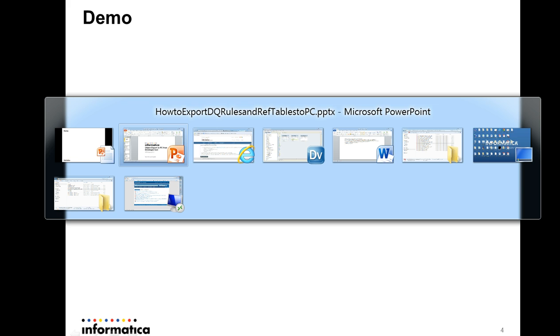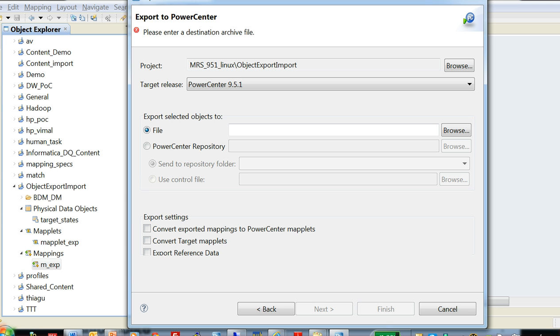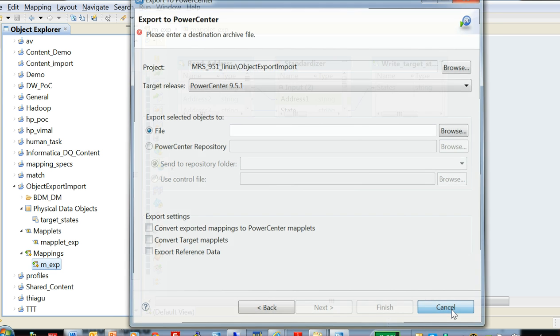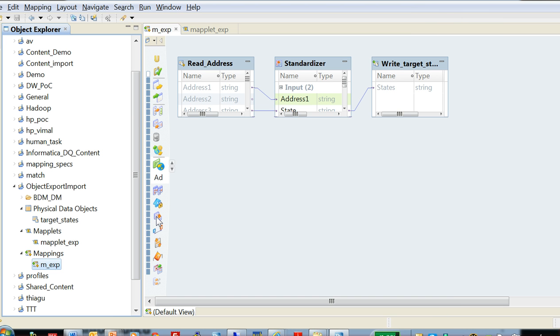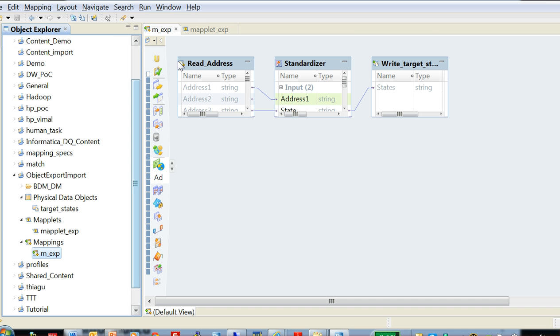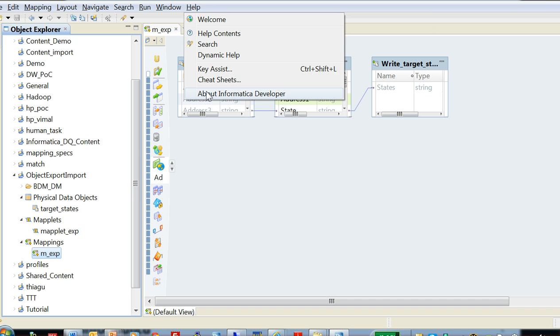Let's go over a demo. I have my repository, model repository service here, and it is version 951 hotfix2.